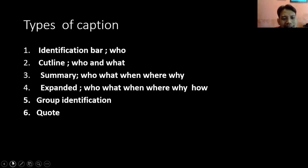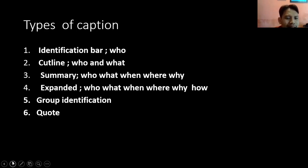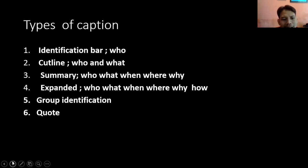Yang third: summary — ada siapa, apa yang dia lakukan, kapan, di mana, dan mengapa. Yang terakhir: expanded — expanded ini lebih detail lagi. Kalau summary hanya siapa, apa, kapan, di mana, dan mengapa — kalau expanded ada how-nya, bagaimana itu terjadi. Jadi dia lebih panjang, text-nya lebih panjang, caption-nya lebih panjang.